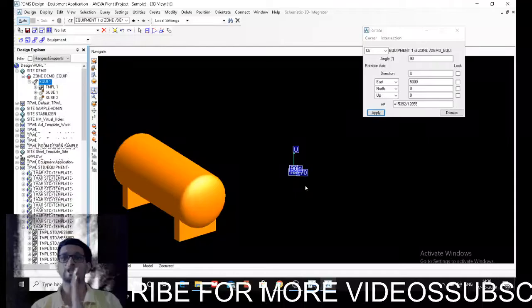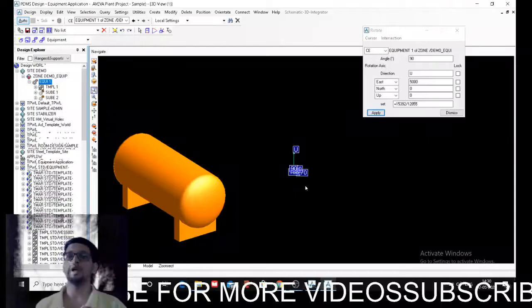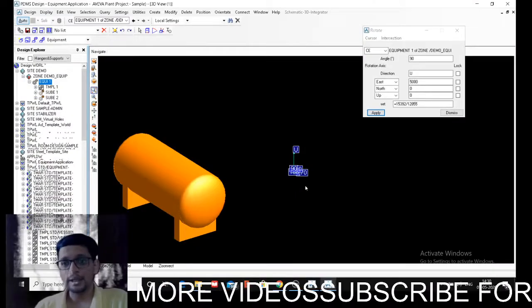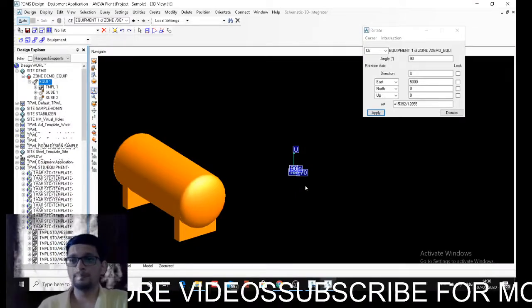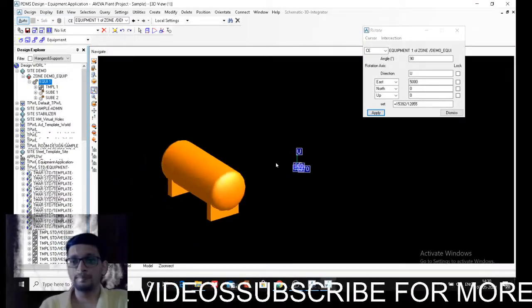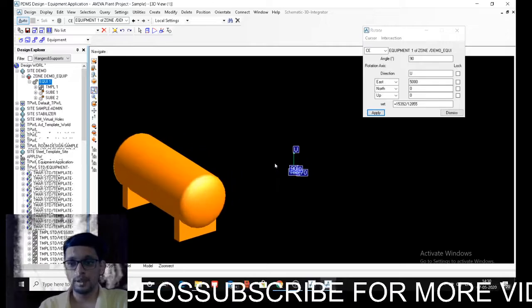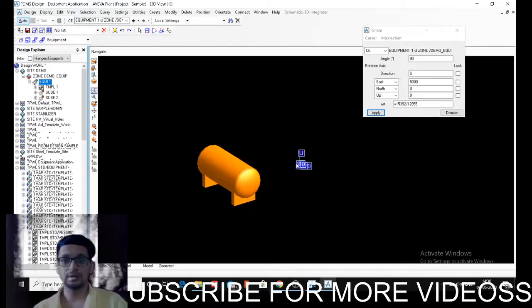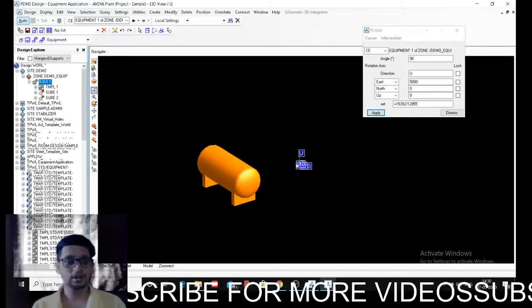origin about which I want to rotate. So that is the rotate command. Yeah, this is about the rotate command I wanted to discuss. Thank you.